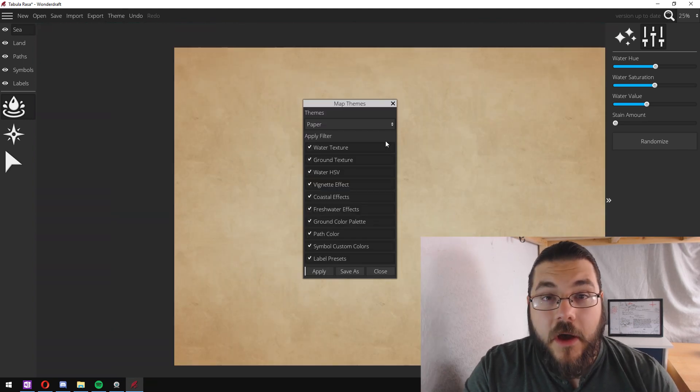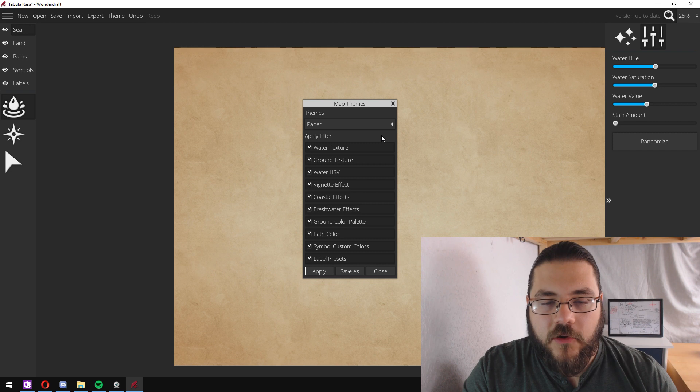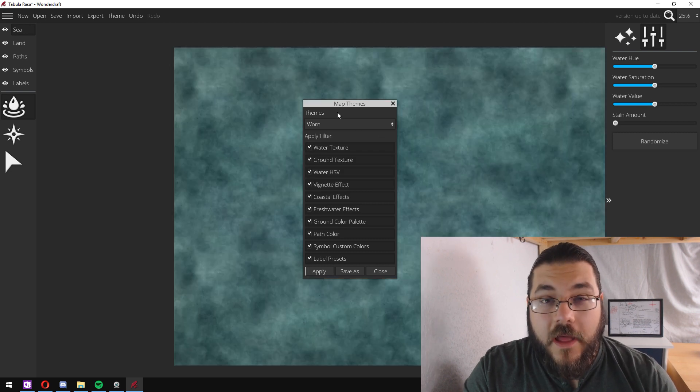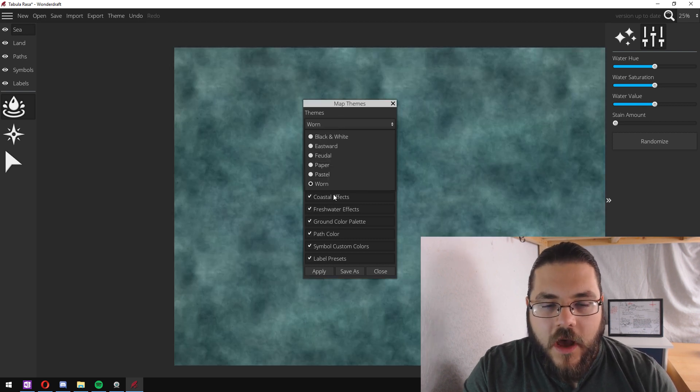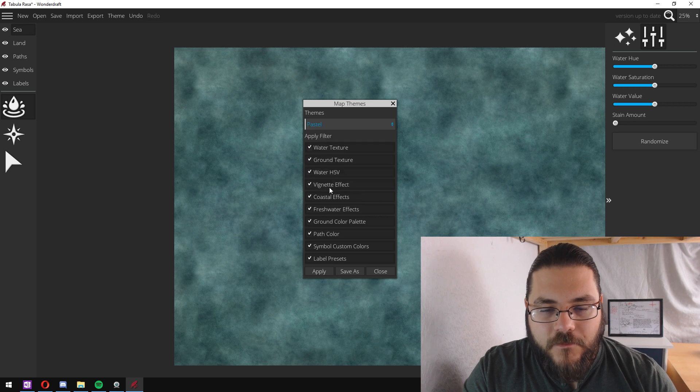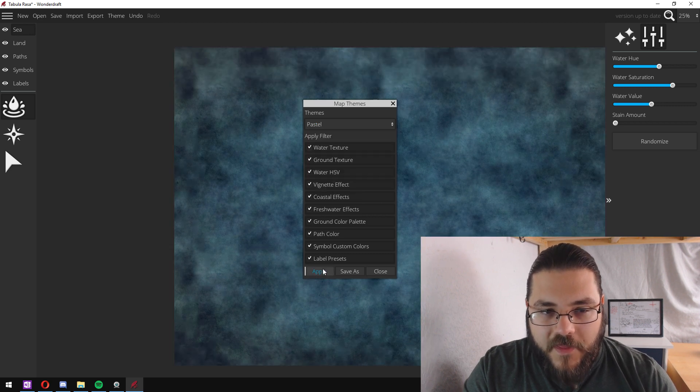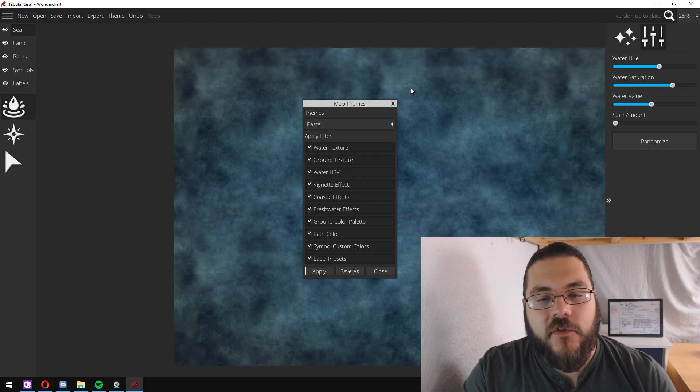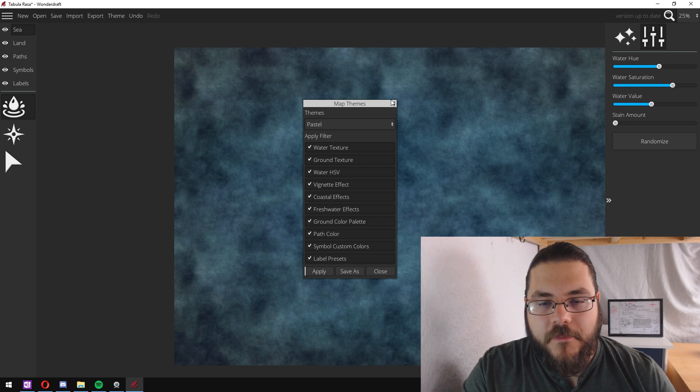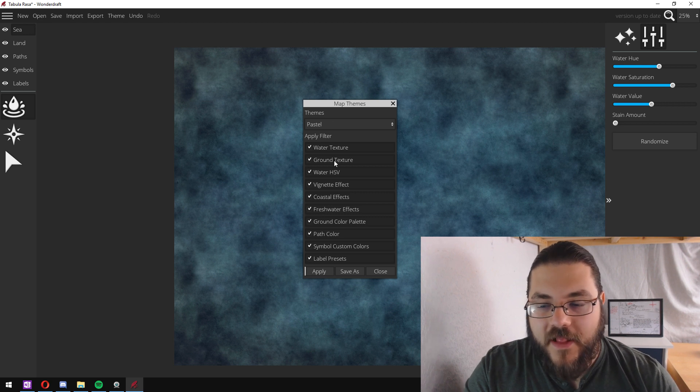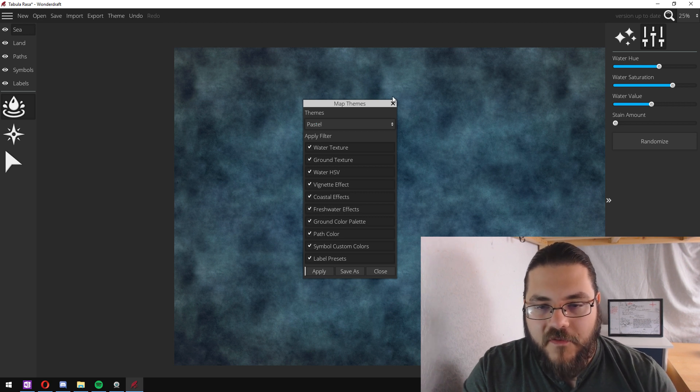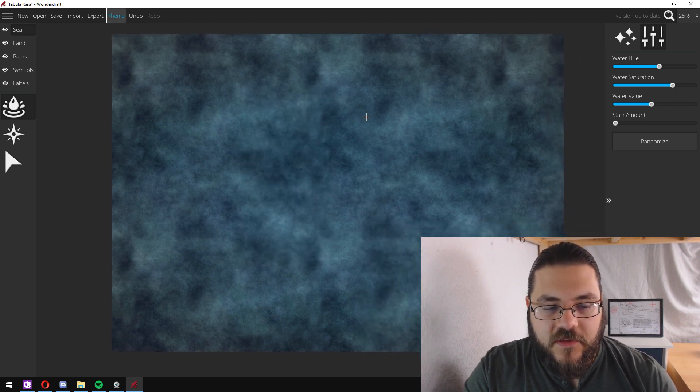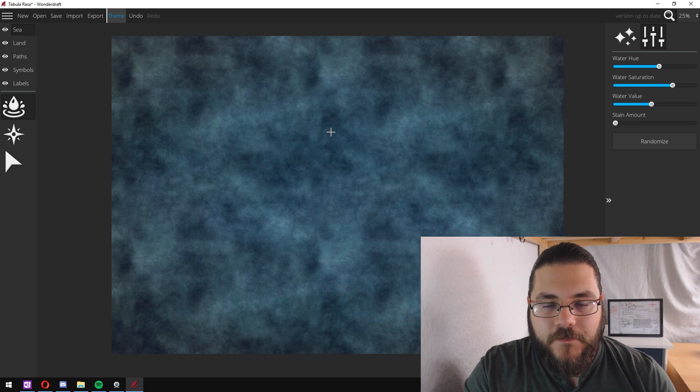Paper obviously makes it look as if it is drawn on some parchment. And then Pastel and Worn are almost the same but they have a slightly different color palette. Pastel is my favorite so that's what we're going to be using today.